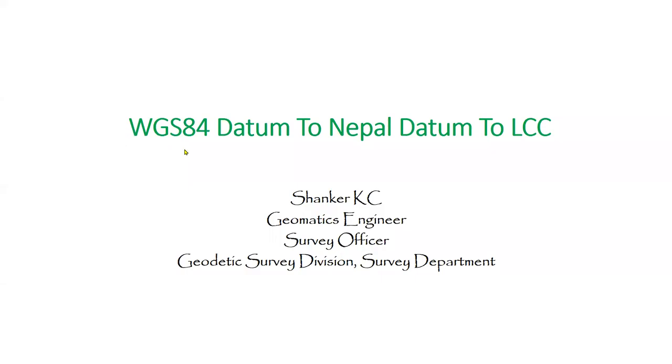In this demonstration, I will use a point which is based on WGS84 datum and transform it into Nepal datum, then project it into an LCC coordinate system.